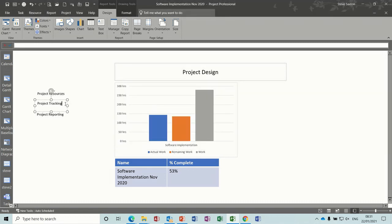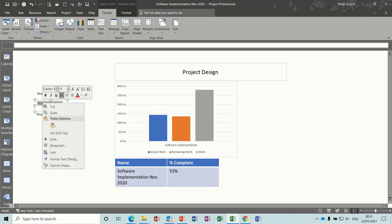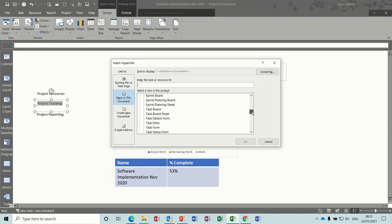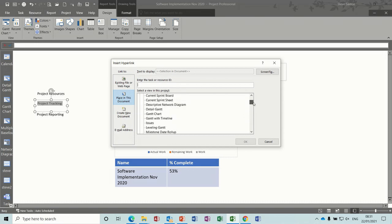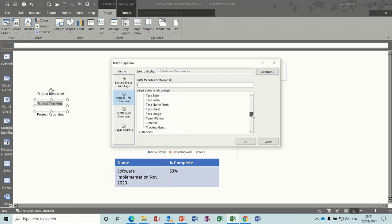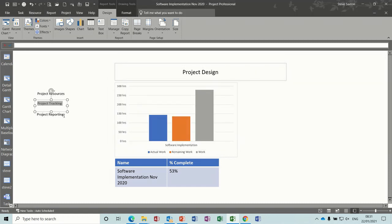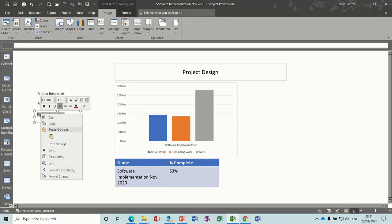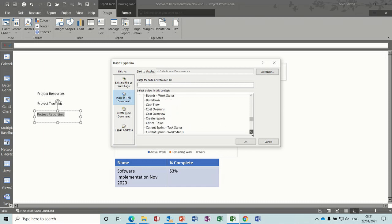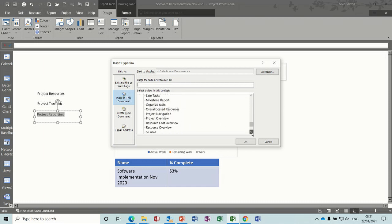This one is tracking, so this needs to link to the tracking table, so link, so this is going to be views, tracking Gantt, that one, and then this will just be to another report, link, so I'll call this resources, resource overview, go for that one.